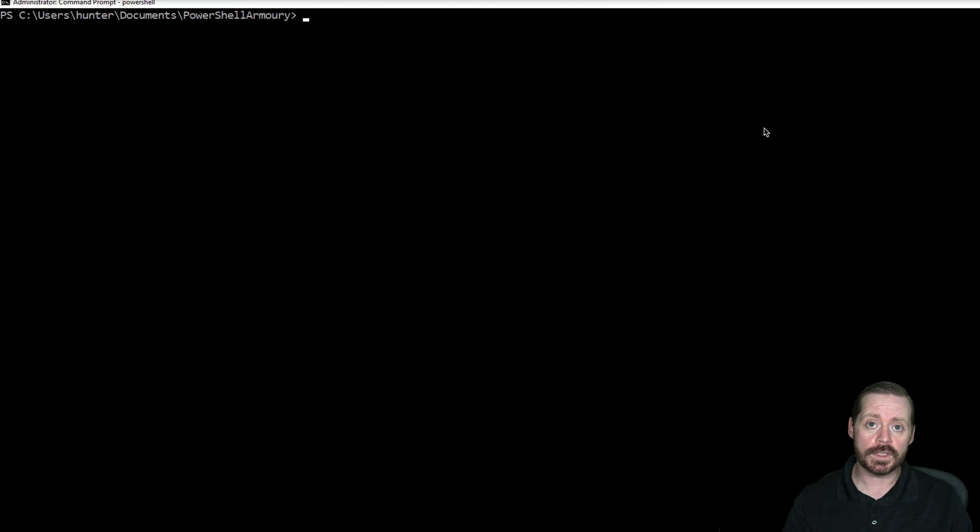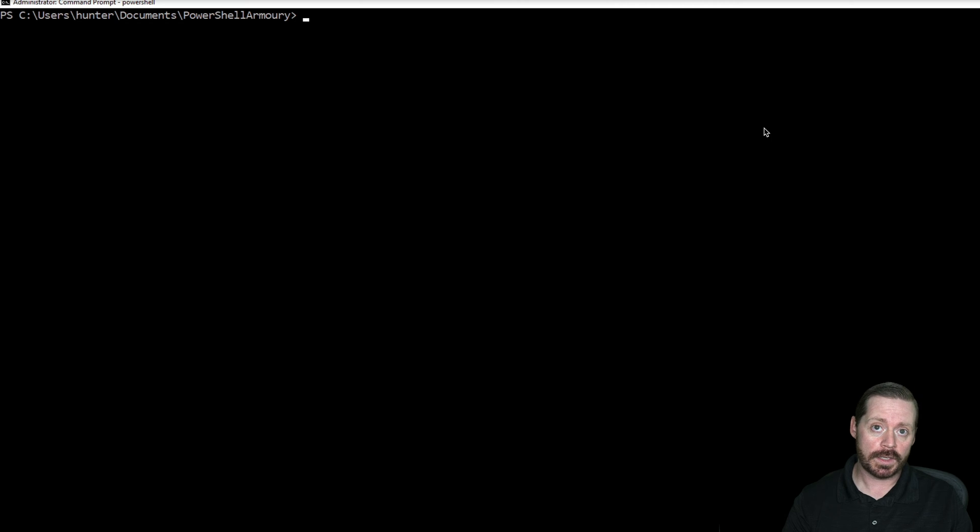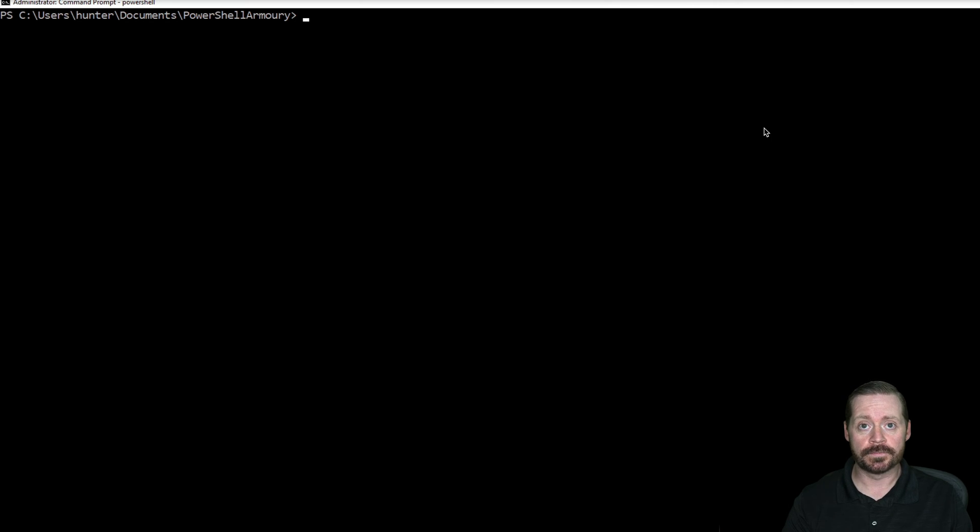So AMSI, the anti-malware scan interface, you can do an AMSI bypass, download your binary, shove it into memory, and run it.